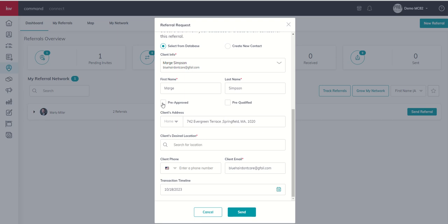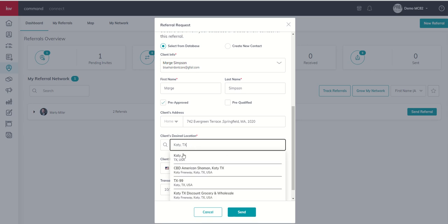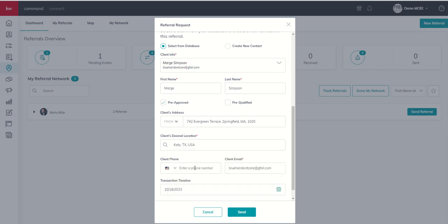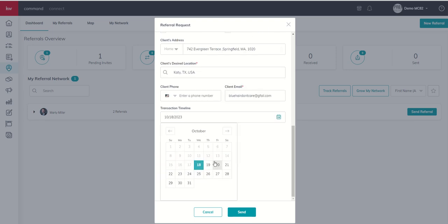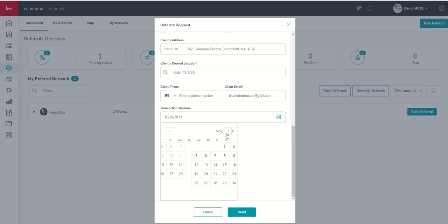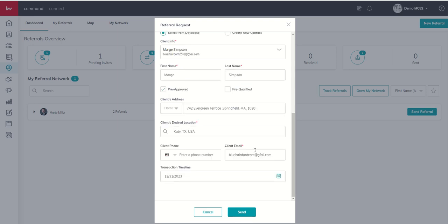So we're going to send Marty a referral for Miss Marge, a buyer in Katy, Texas. She's moving from Springfield. She's already pre-approved. She is looking in Katy, Texas. And the phone number did not pull in from the contact record because we don't have a phone number for the contact record. So we want to make sure that this gets filled in. You see it's not required per se, but email is required in order to send out the referral. Finally, what's the transaction timeline? How soon are they looking to move? This is a little misleading because it's a specific date, but if you know they have to be in the house, maybe no later than December 31st, you could put that in there.